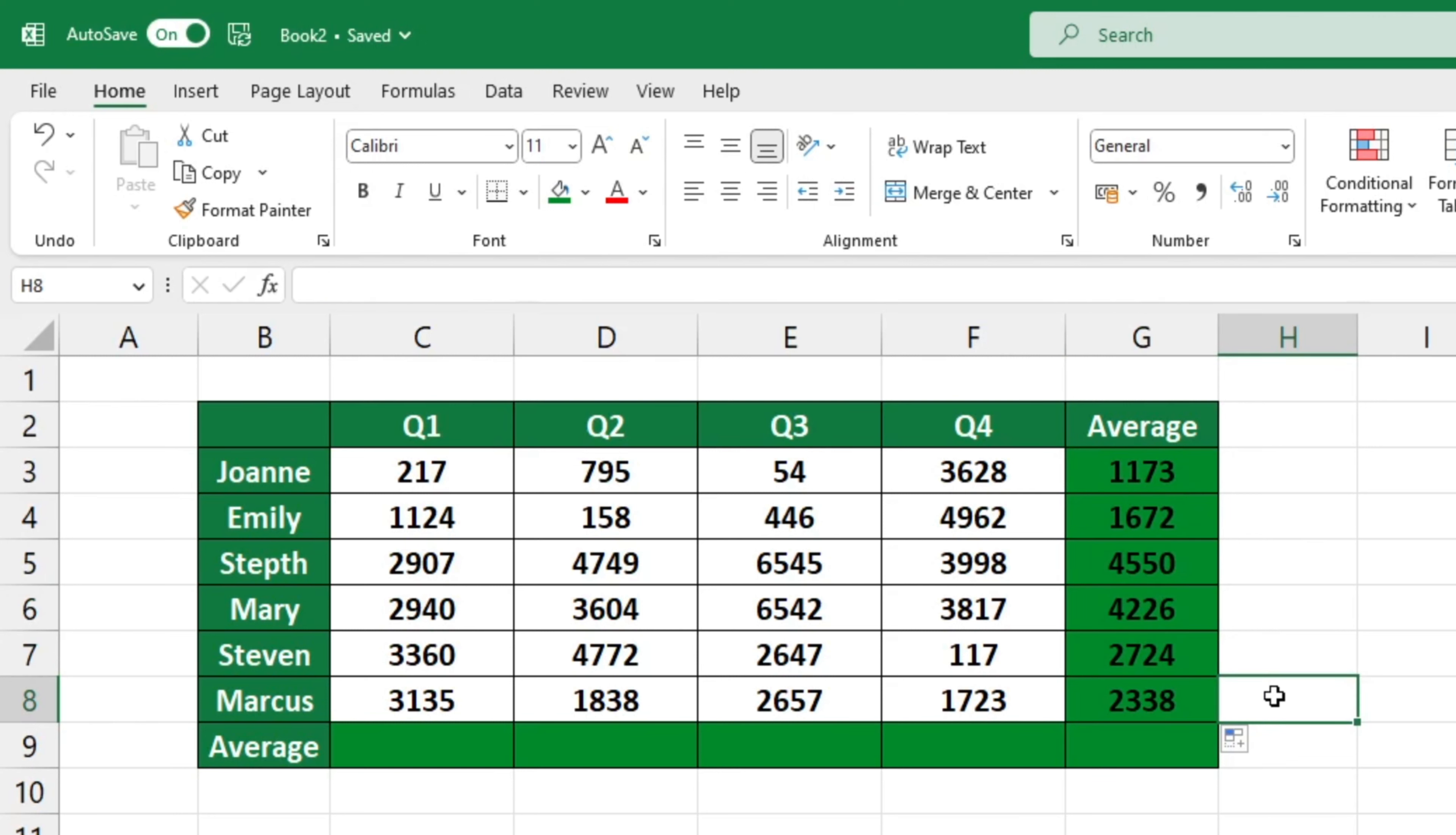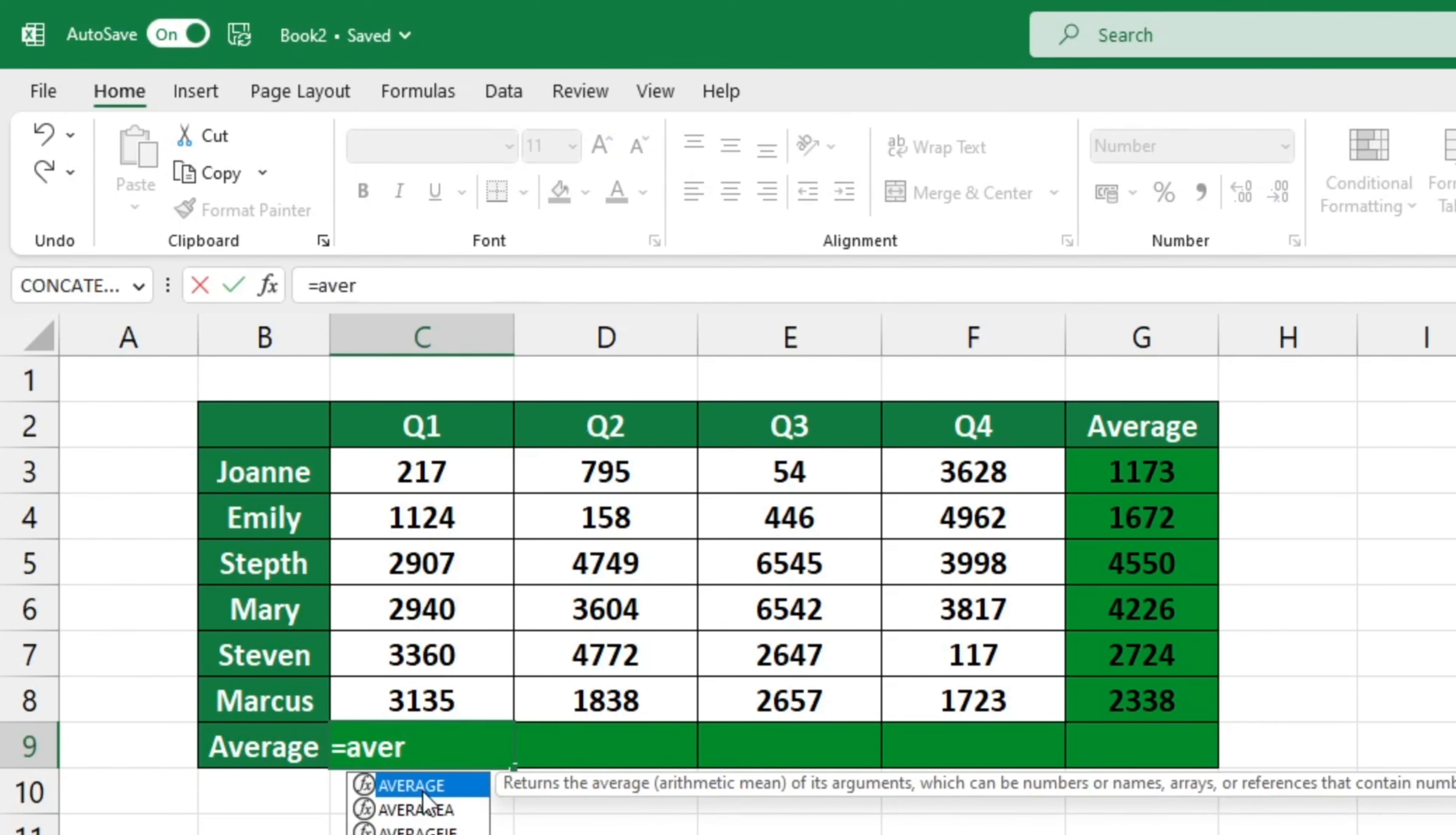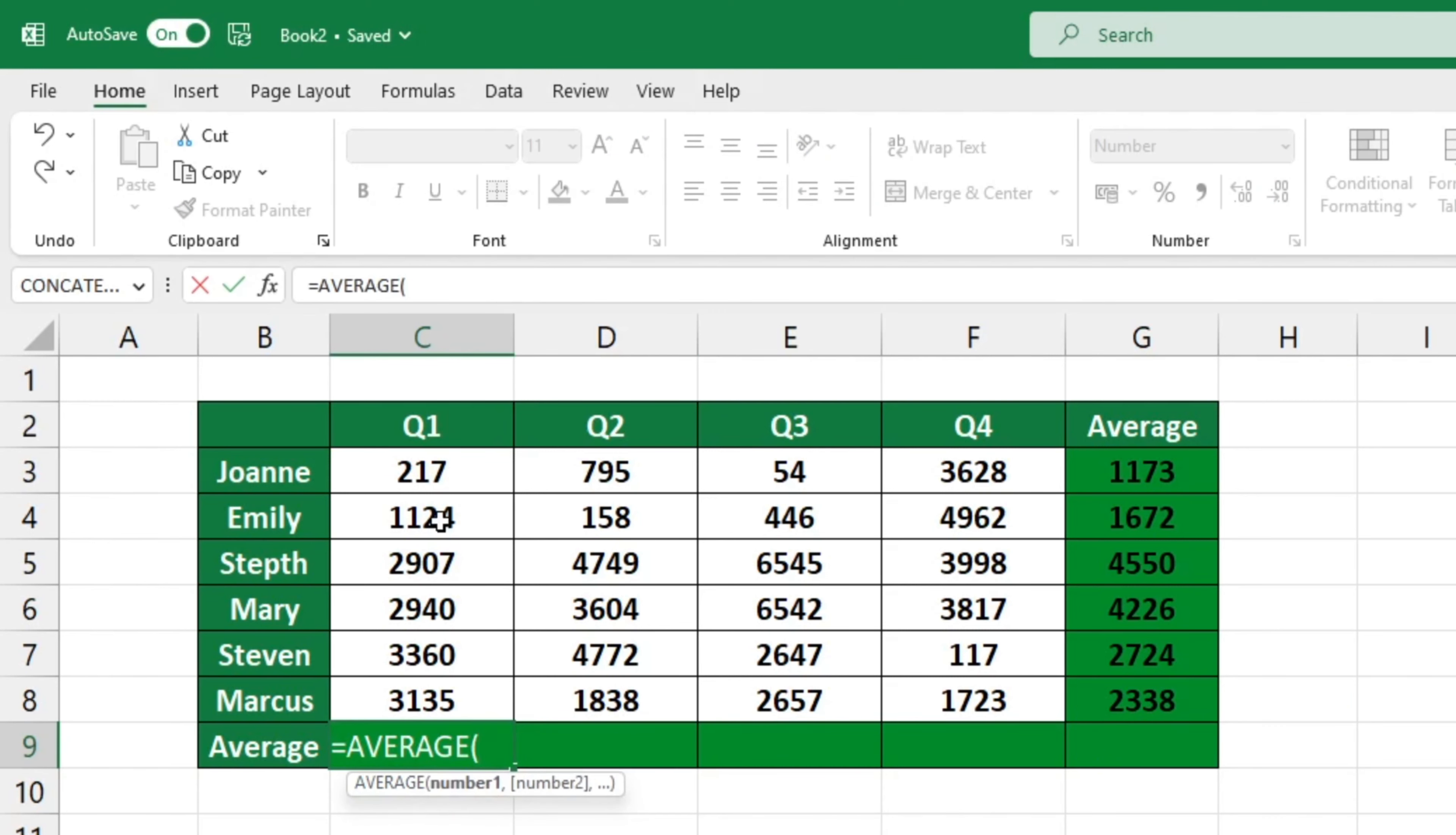Calculate the average per employee for each quarter with ease, using the same formula across the individual columns.